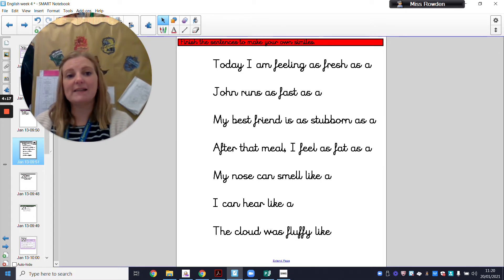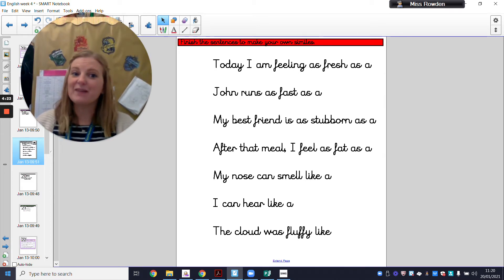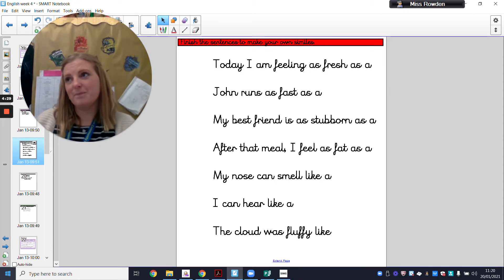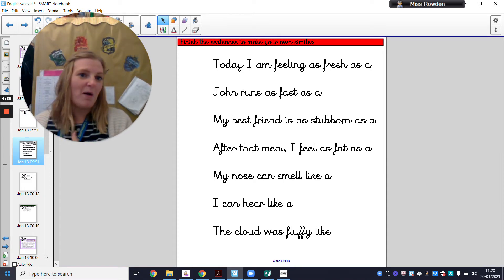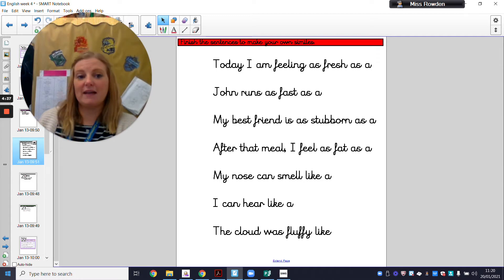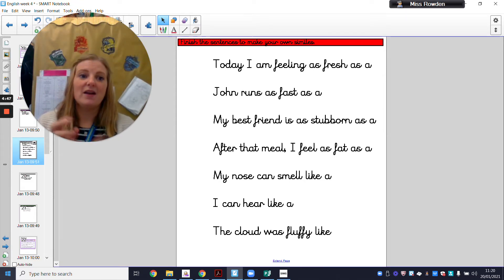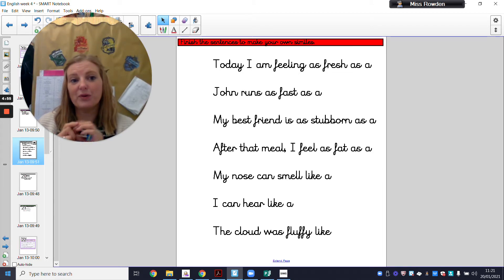John runs as fast as a — we need to compare John to something that runs fast. Try your best to avoid the obvious answer and see if you can think of something else. It could be a phrase — you could say as fast as the fastest race car, or just as a race car. Press pause now and write these sentences out, see if you can find a noun to put at the end. Then press play and I'll give you some examples.